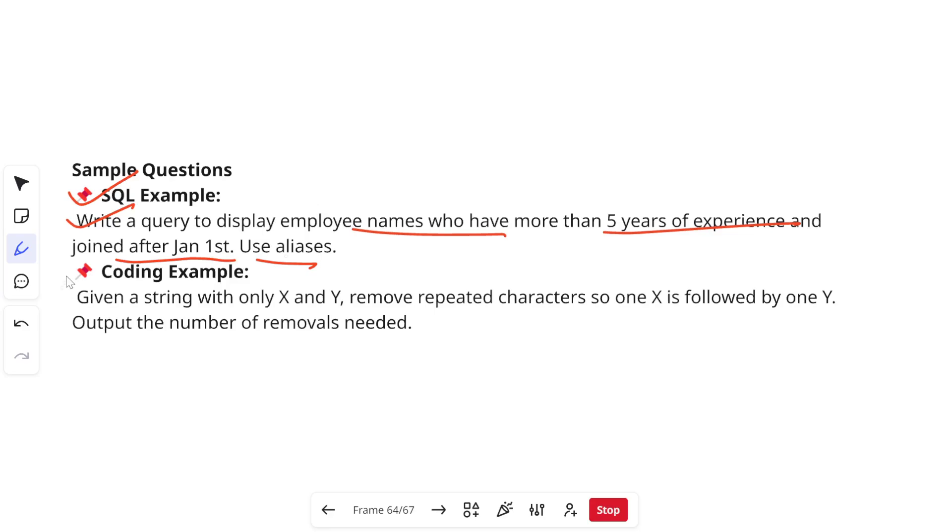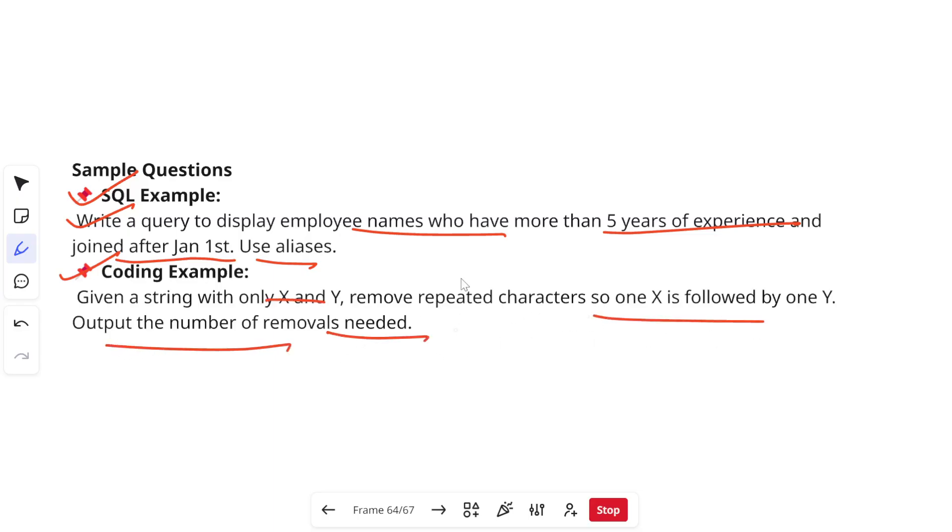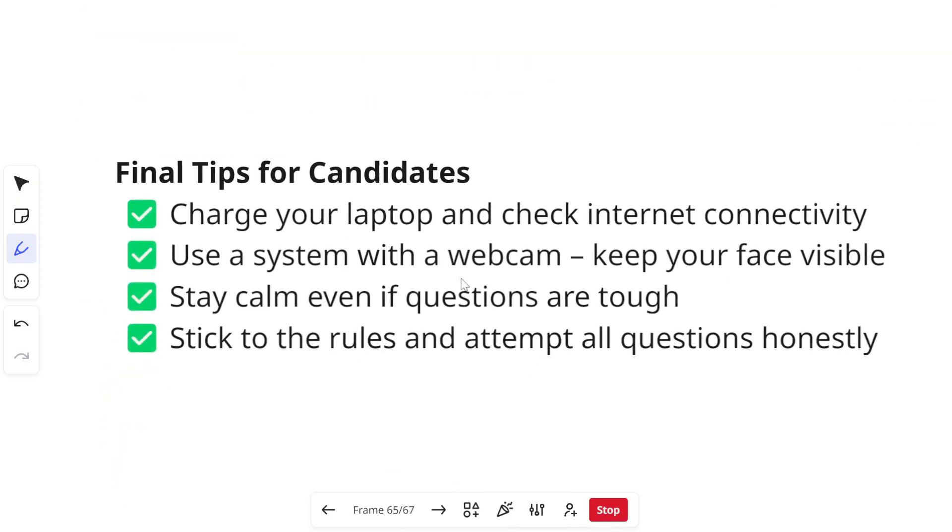Then code level questions also you can get, like you will get problem statement questions. Given a string with only X and Y, remove repeated characters so X is followed by one Y and output the number of removals needed. In this way you will get your questions.